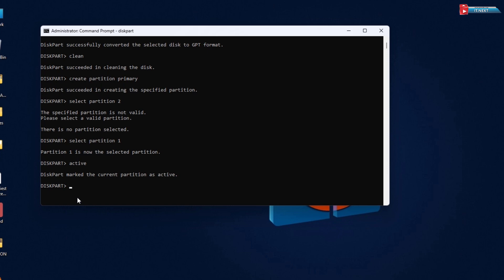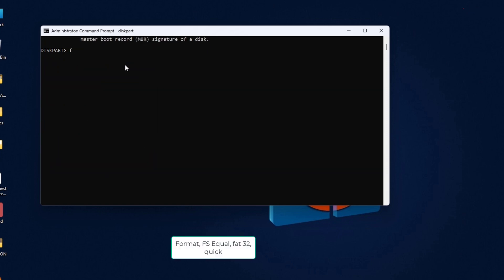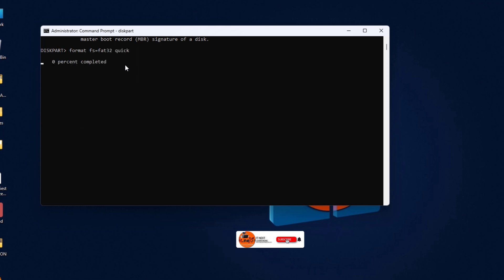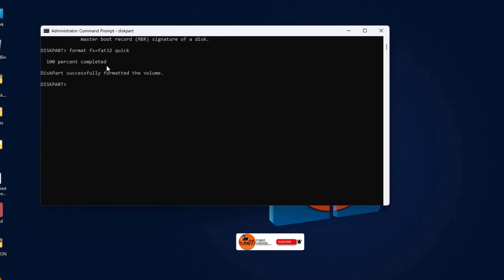Then type in this command: 'format FS=FAT32 quick' and hit Enter. Done. Here you will see DiskPart successfully formatted the volume.